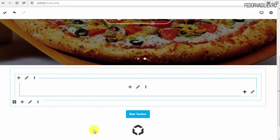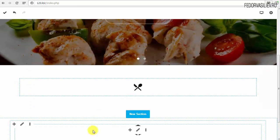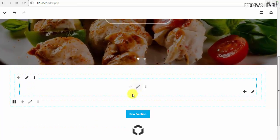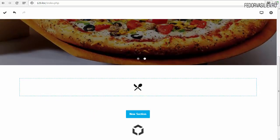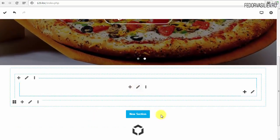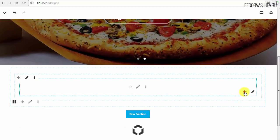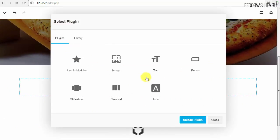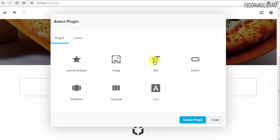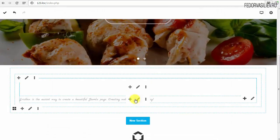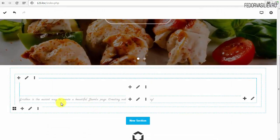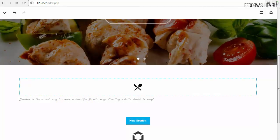Вот она здесь, вы её видите. С цветами мы позже поработаем. Дальше у нас идёт текстовый блок. Мы нажимаем плюс и выбираем плагин Text — и у нас текст добавился.